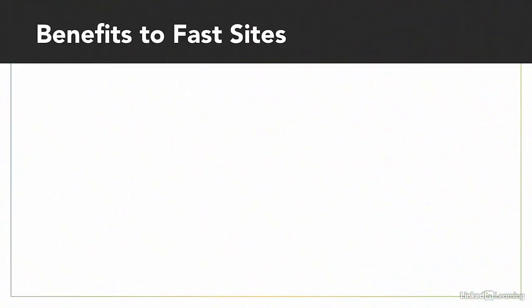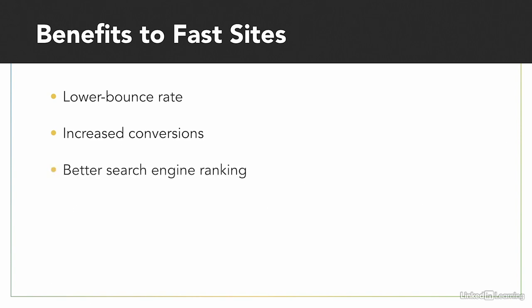These three benefits make speeding up a website easy to sell to your stakeholders. Number one, lower bounce rate. Number two, increased conversions. And number three, better search engine ranking.